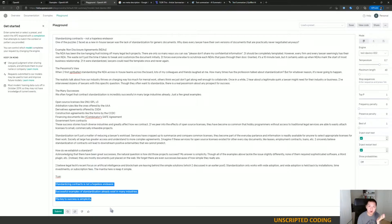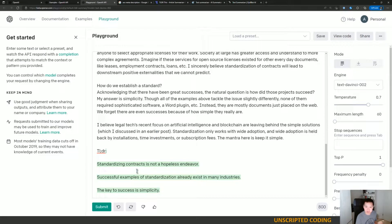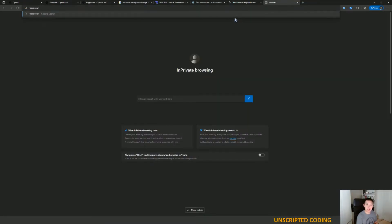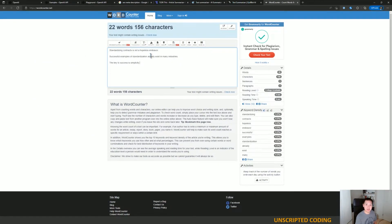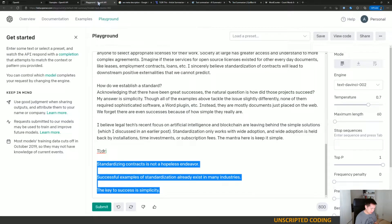That's actually not bad — that's probably the gist of it. Standardizing contracts is not a hopeless endeavor. Successful examples of standardization already exist in many industries. The key to success is simplicity. Let's see how that is — 156 characters. That is phenomenal, that is an excellent option here.